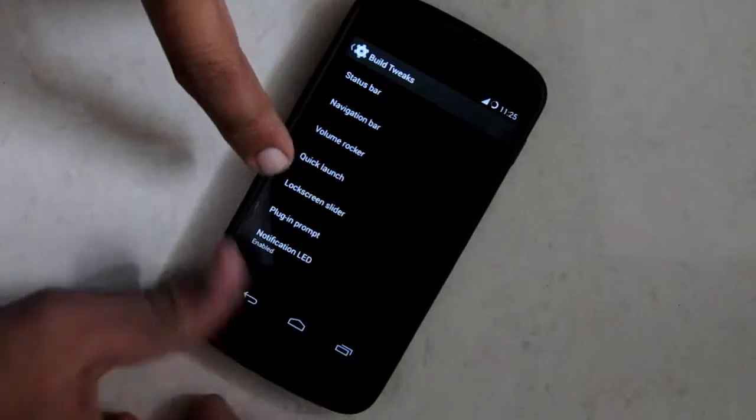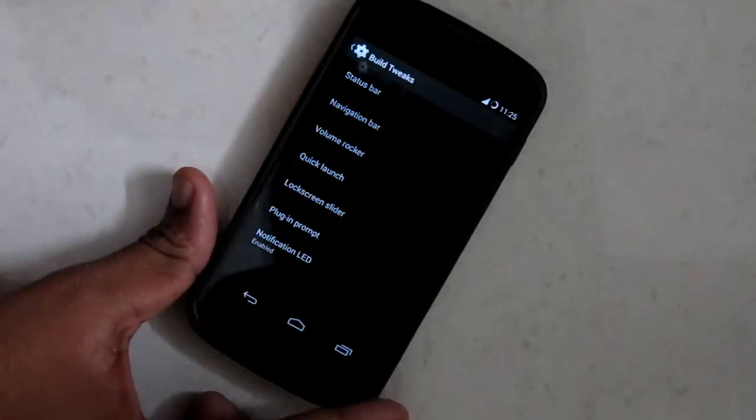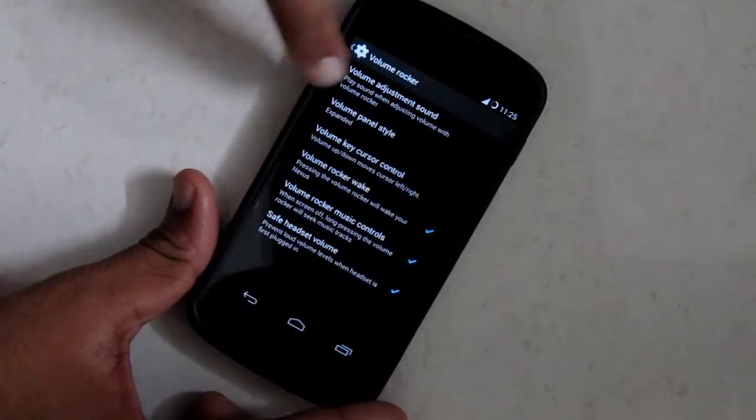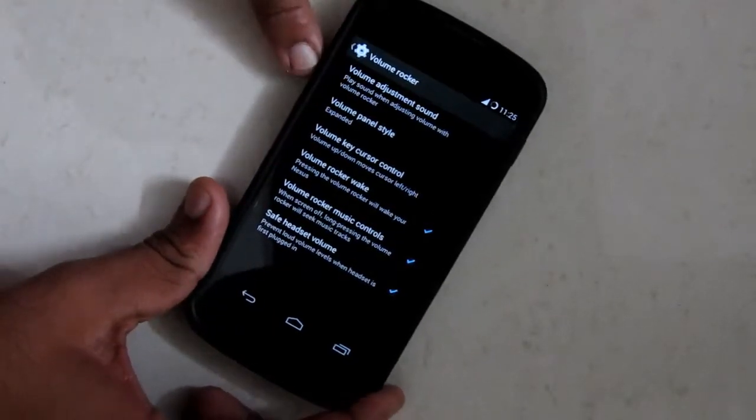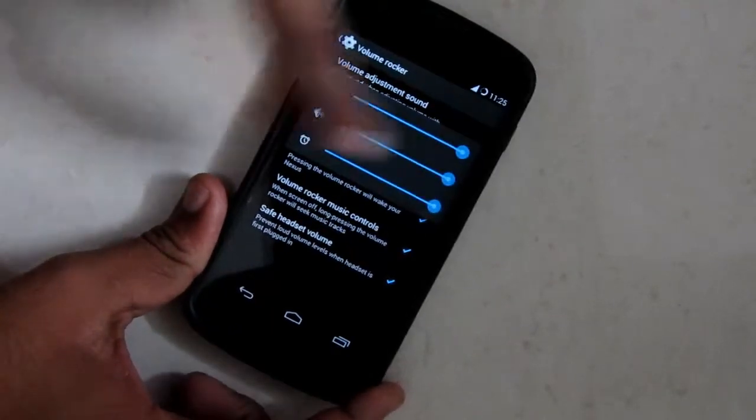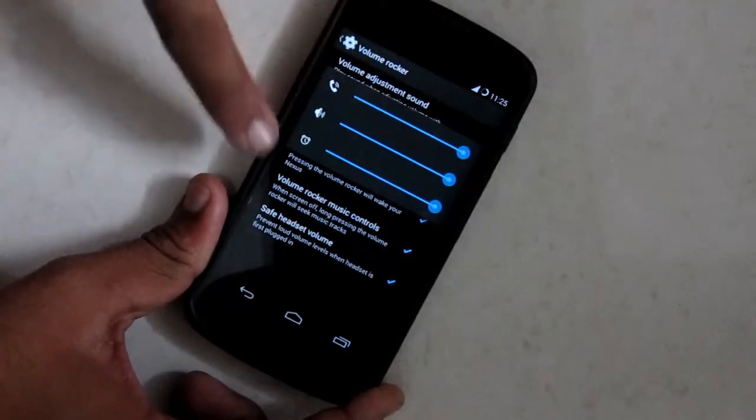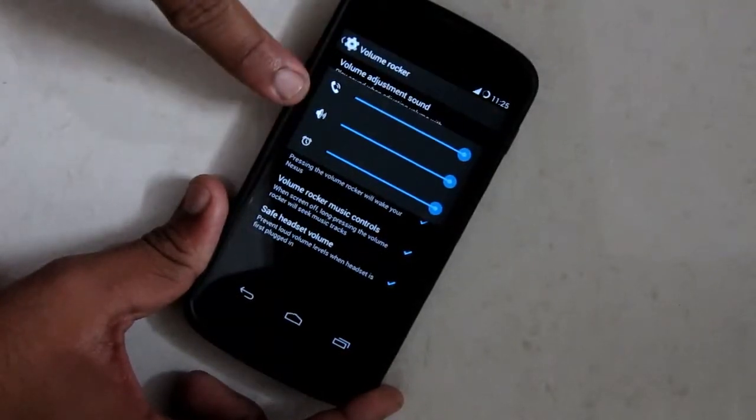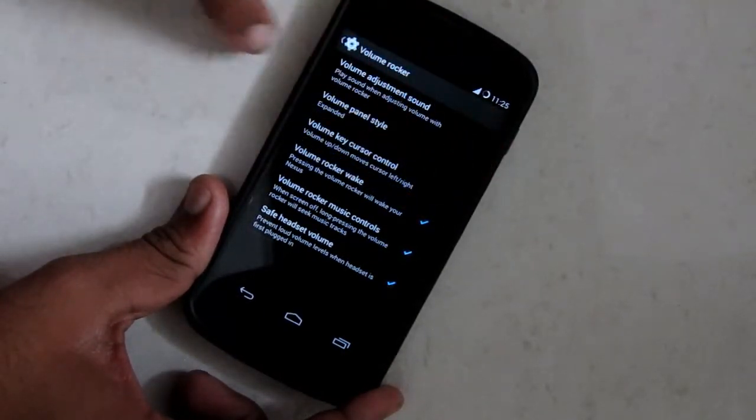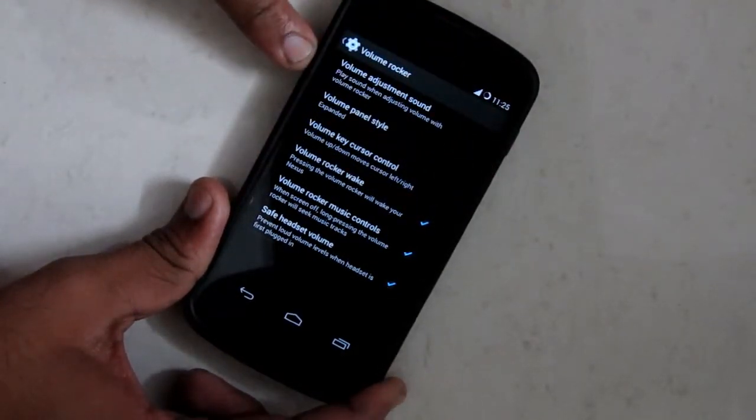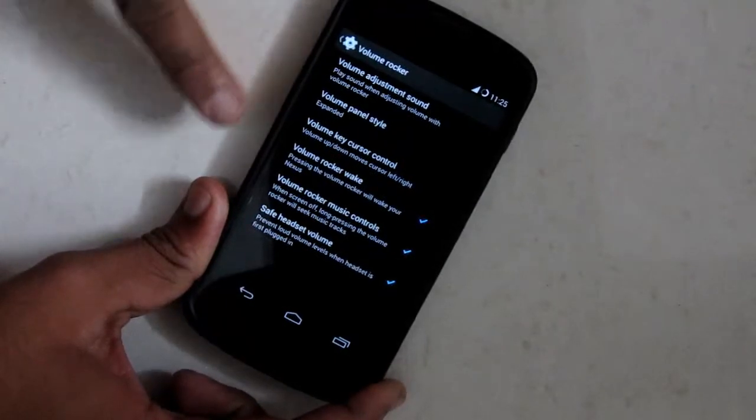The next is volume rocker. When I check all the options, there you can see volume rocker has all three volume buttons. All three volume bars rather.